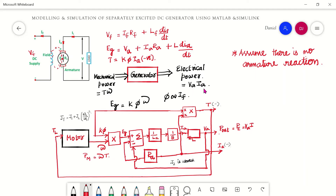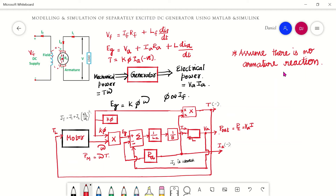Va is the armature voltage and Ia is the armature current. We assume the flux produced by the machine is proportional to If, and since If is constant, the EMF generated equals K5·omega, where K5 is a constant and omega is the only varying parameter. We also assume no armature reaction, meaning flux remains constant and undistorted regardless of load.